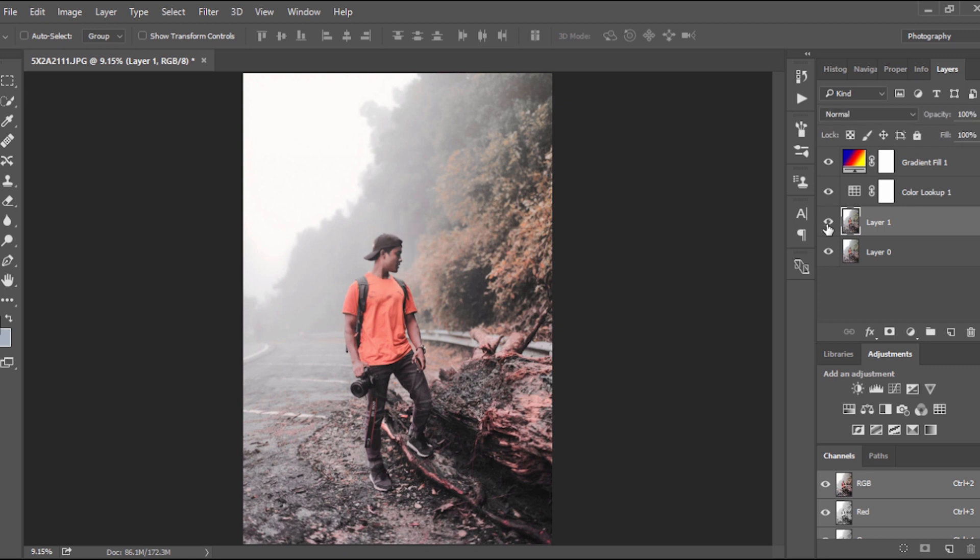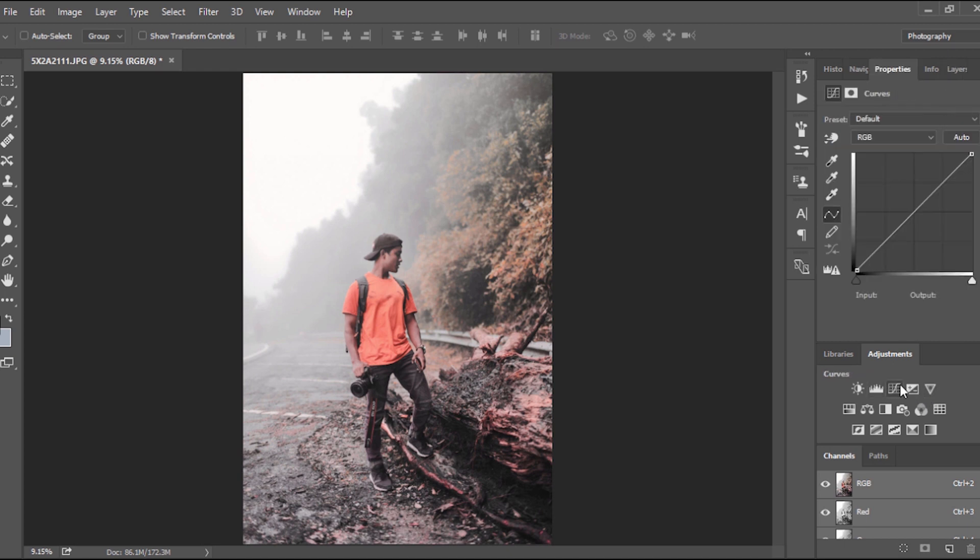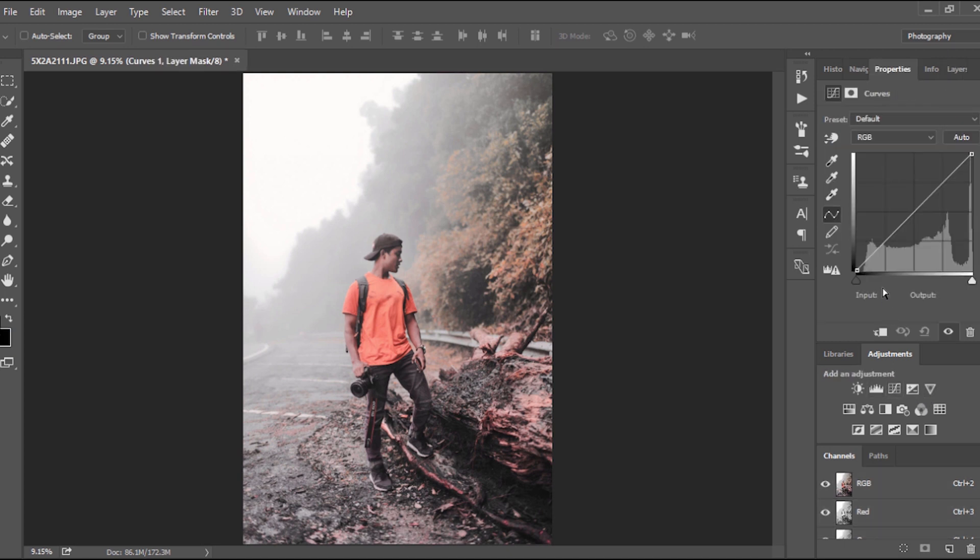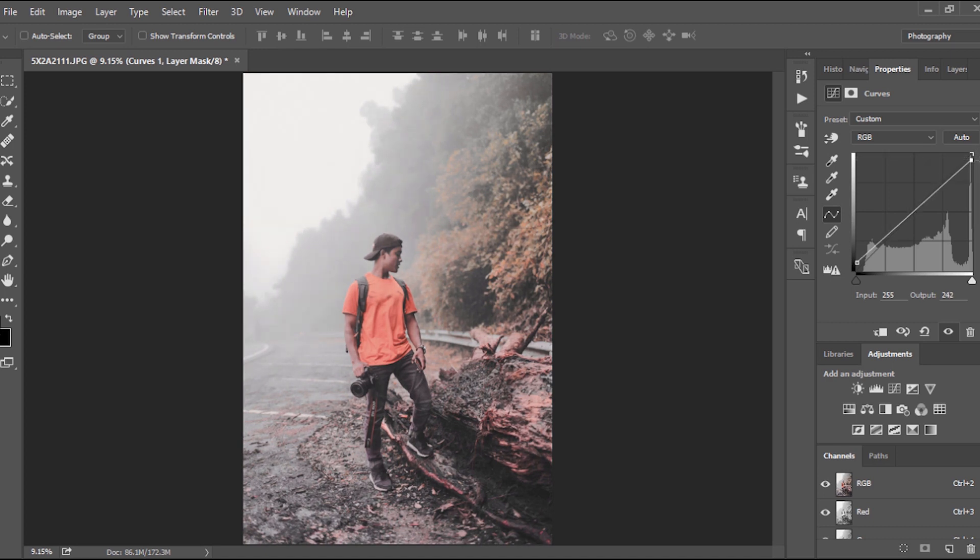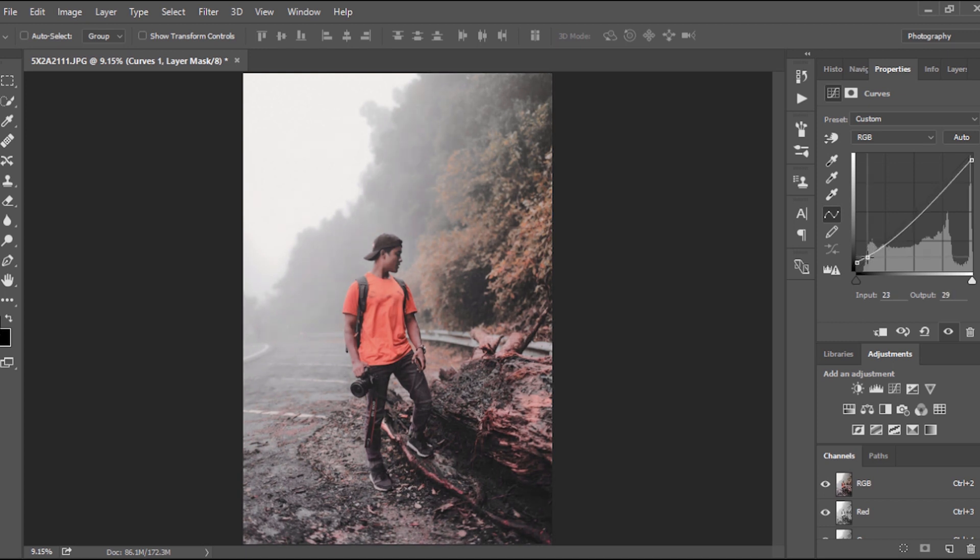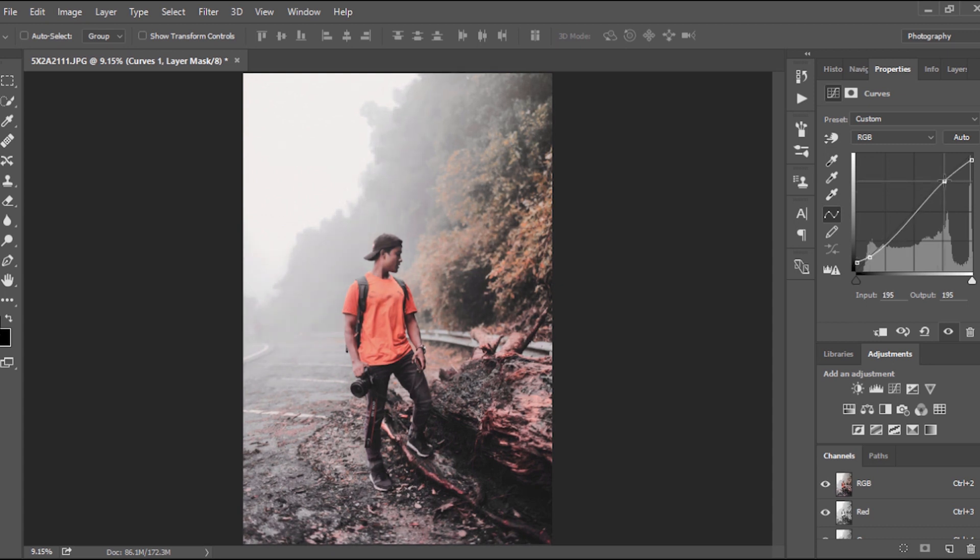The next step, what you want to do next is we click on Curves and bring up the shadow, bring down the highlight somewhere around there, and on this part of the shadow I'll just bring this down a little more. I'm trying to create sort of an S-curve.